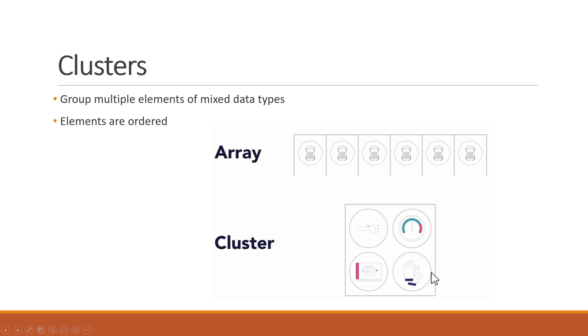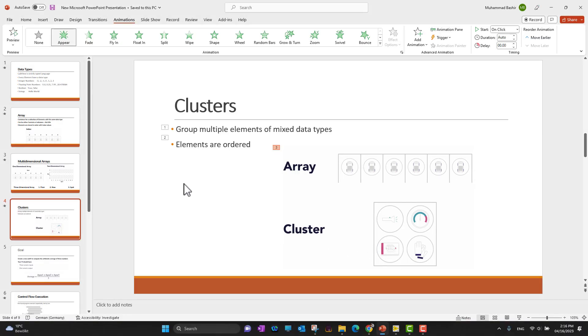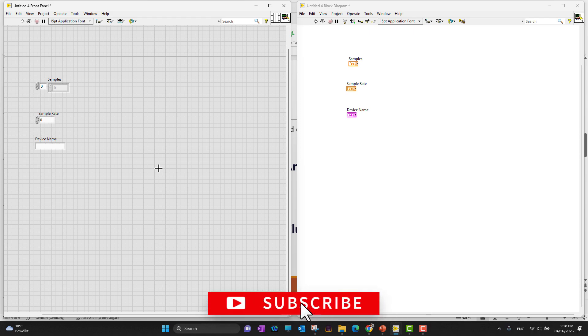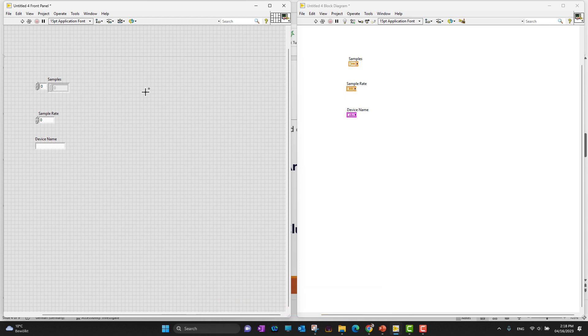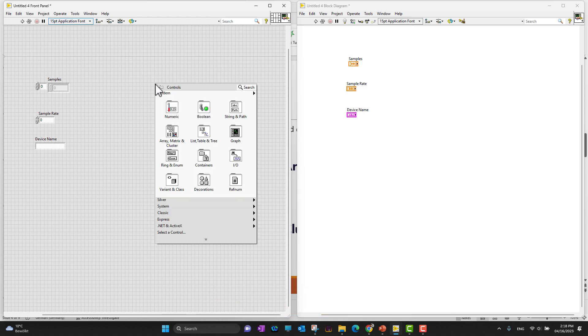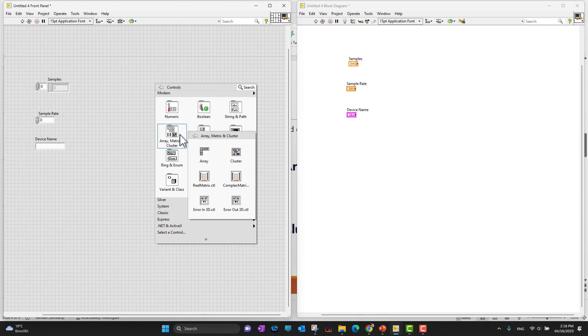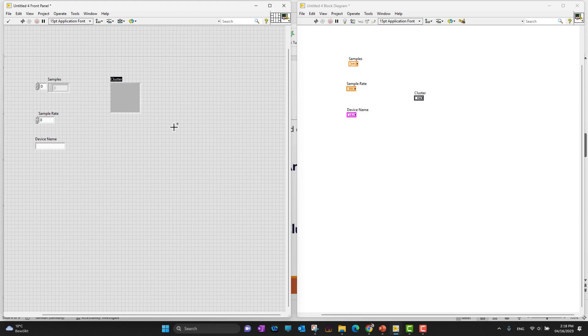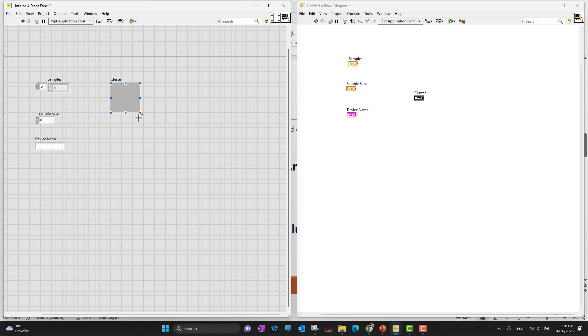Let's go back into LabView and see how it works. To add a cluster into LabView is pretty similar to adding arrays. Right click anywhere into the front panel, go into the containers, and here you can see in front of the array we have a cluster. Select the cluster, click anywhere into the front panel, and you can add your cluster.